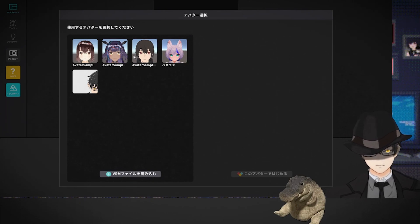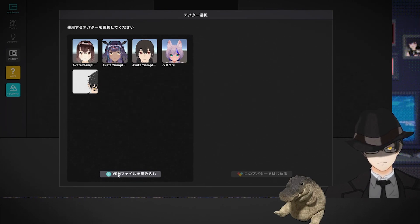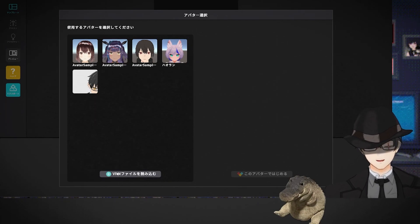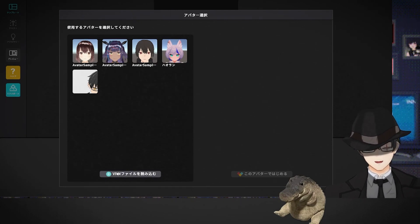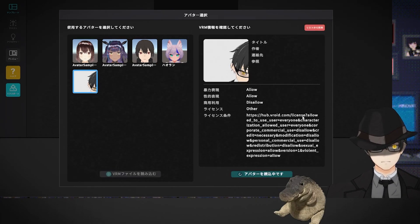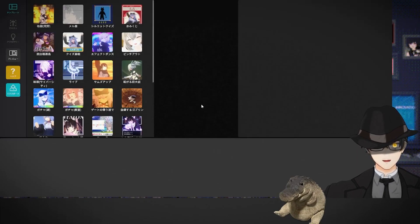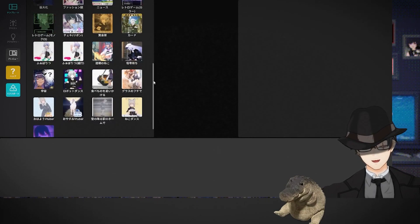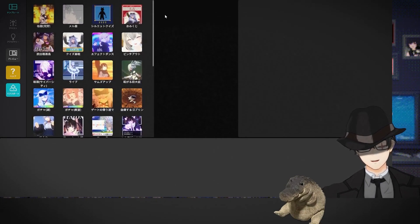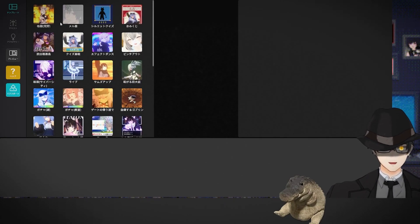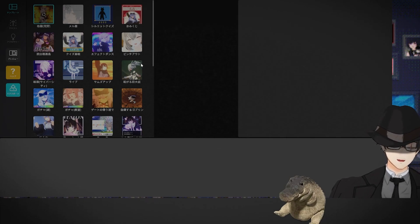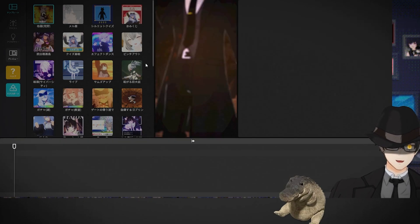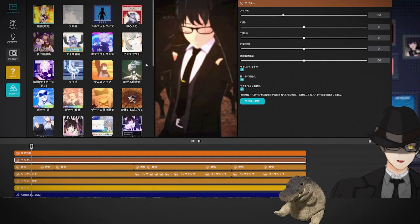We've got the default models here that you can use. But if you want to put your own model, just click here and find the VRM file where you got your model — as long as it's a VRM file, it works. So this is mine — click that, it's gonna load my model. And there we go, it's gonna generate all the ready-built short content for you. Click one and it's gonna download — it's pretty cool that it just edits it for you.